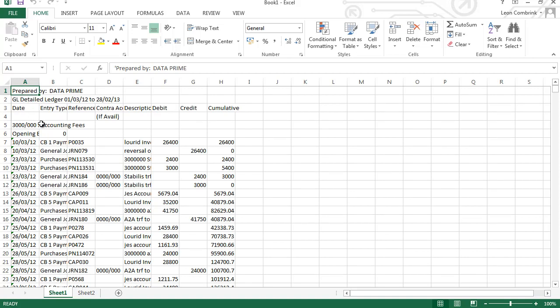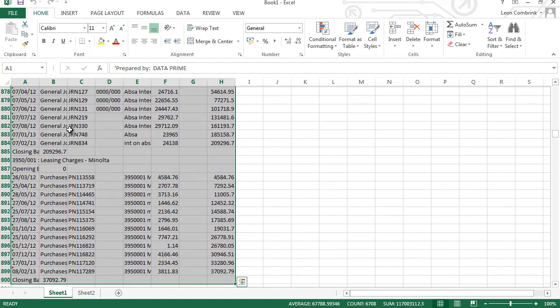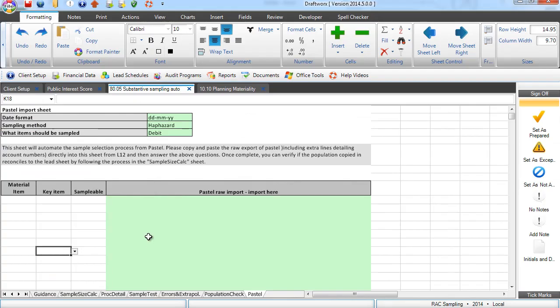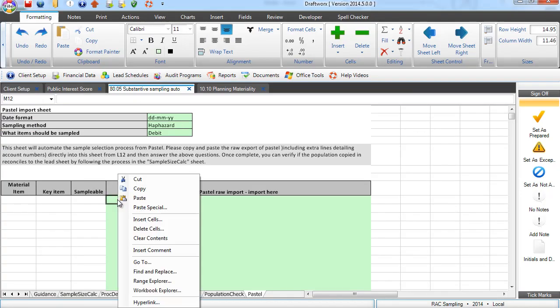Those of you who have worked with Pastel before, the sheet that I am looking at now should be pretty familiar. It is a Pastel GL export. All I have done is exported it into Excel and all you need to do to draw a sample is to copy that information in,